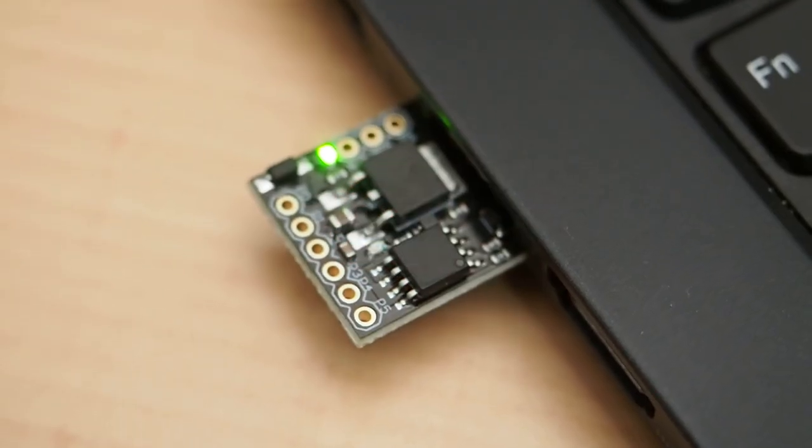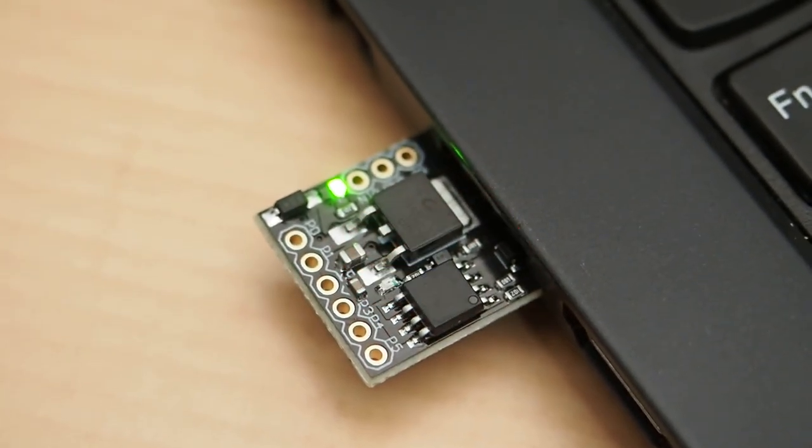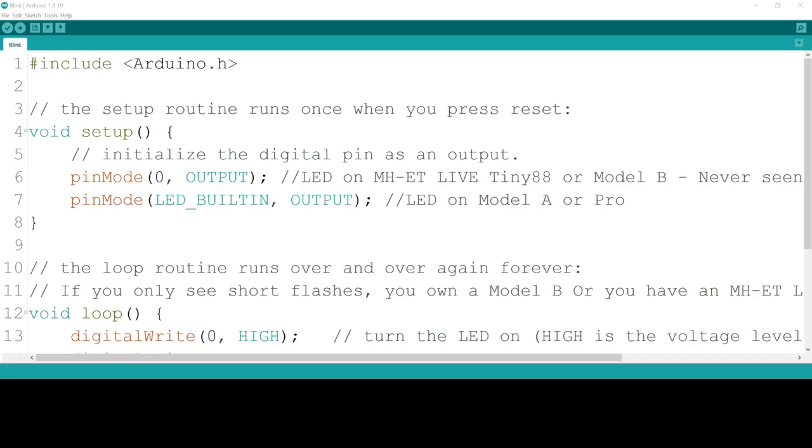But okay, you should have the blinking example running by now. If yes, great - you can now program the DigiSpark. You can program it with whatever you want. You can start exploring Arduino and other examples if you want, or we can continue with our tutorial.